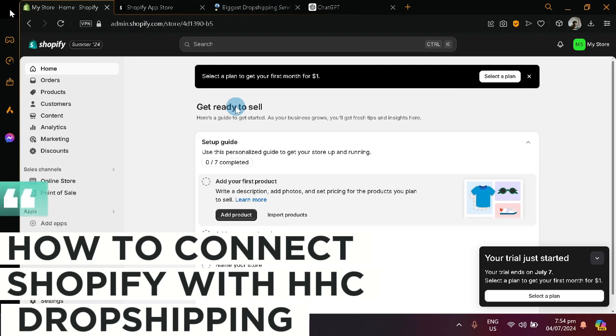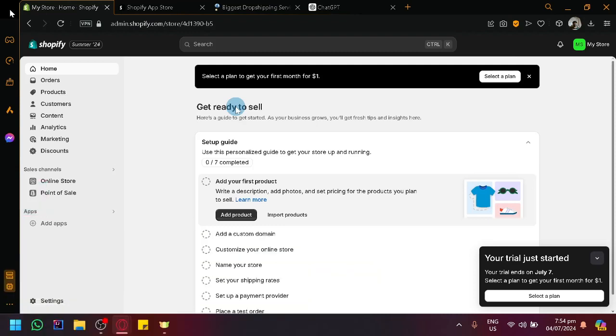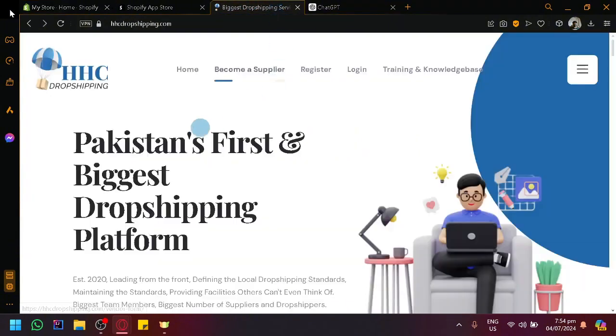How to connect Shopify with HHC dropshipping. Hello guys and welcome back to today's video. In today's video, we will be talking about how you will be able to connect and integrate HHC, which is Pakistan's